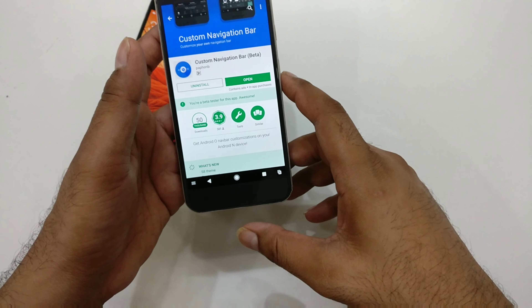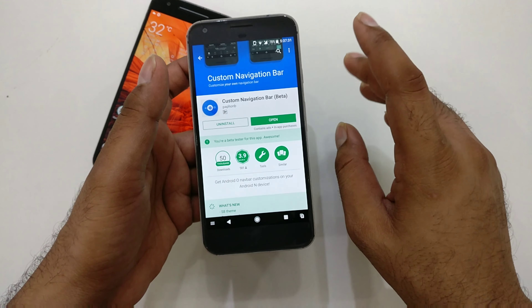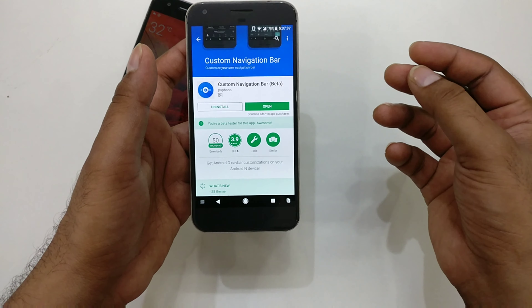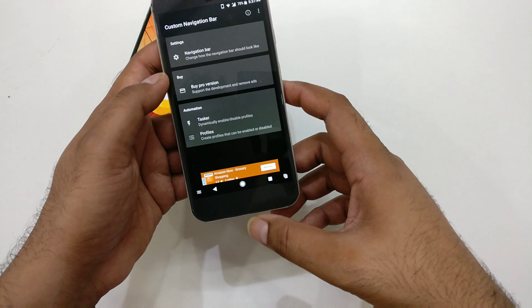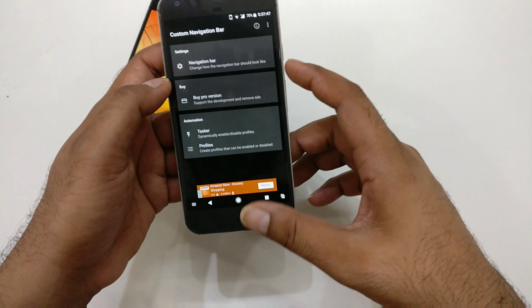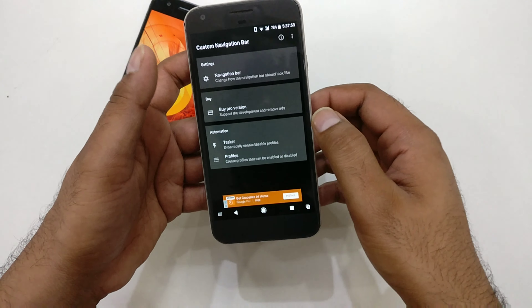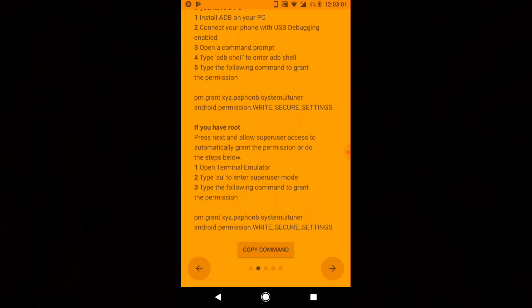There are two methods to configure this. The first method needs a PC because it requires an ADB shell PM grant command. The second method works if you're rooted, which is much easier. With the free version you can do simple steps, but you can also change themes with the pro version, remove things, and use custom task integration. When you first open the application it will show you steps you need to follow. I'm going to show the non-rooted method since the rooted method is very simple and needs no special setup.